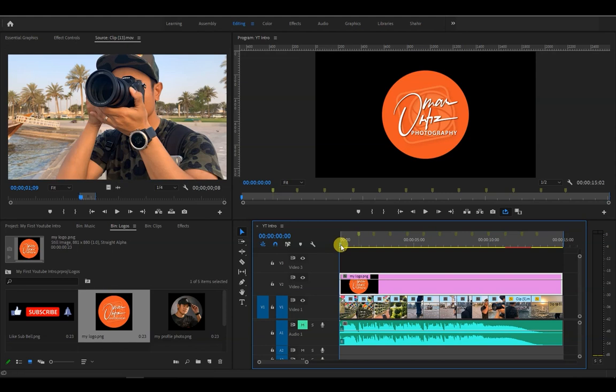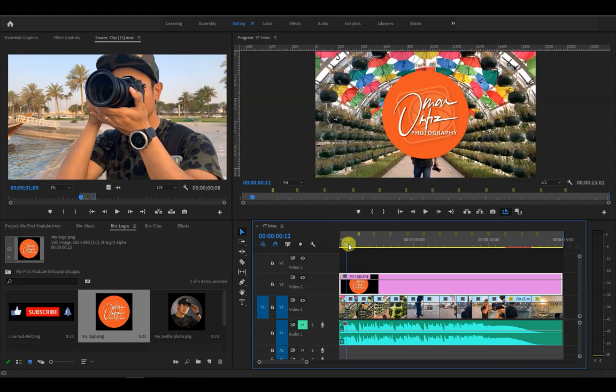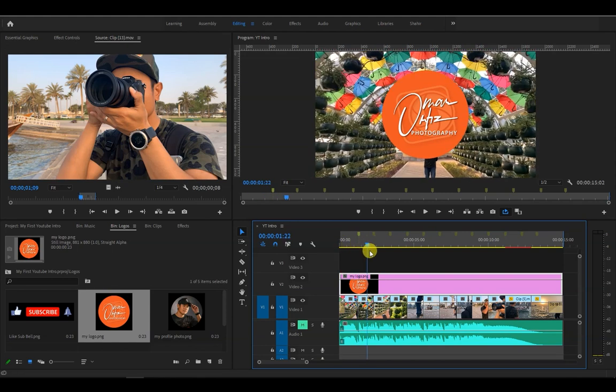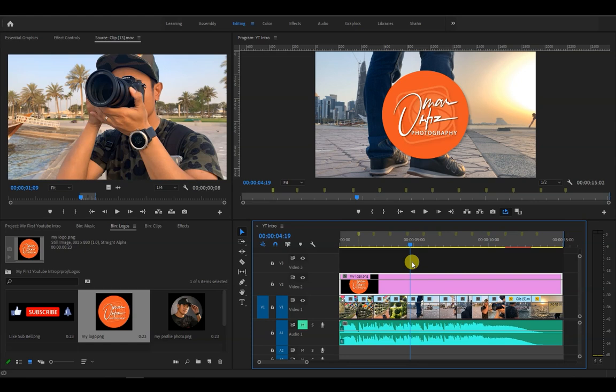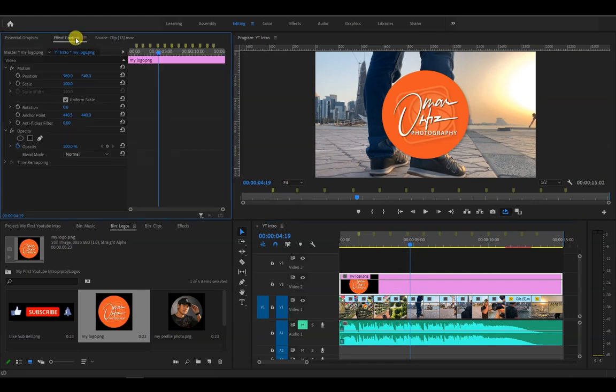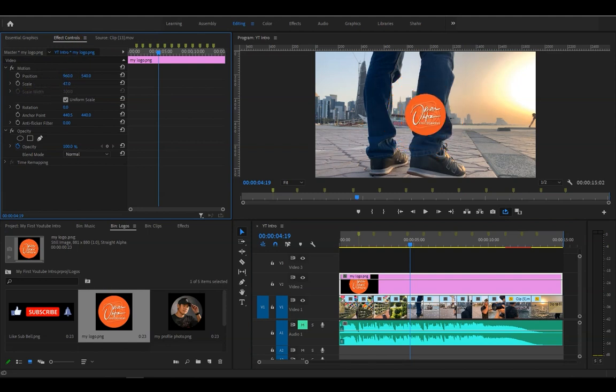So now when we play it, it is visible during the entire time. It's too big. So let's resize it and place it at the bottom right corner by going to effects controls panel and adjusting the position and size values.